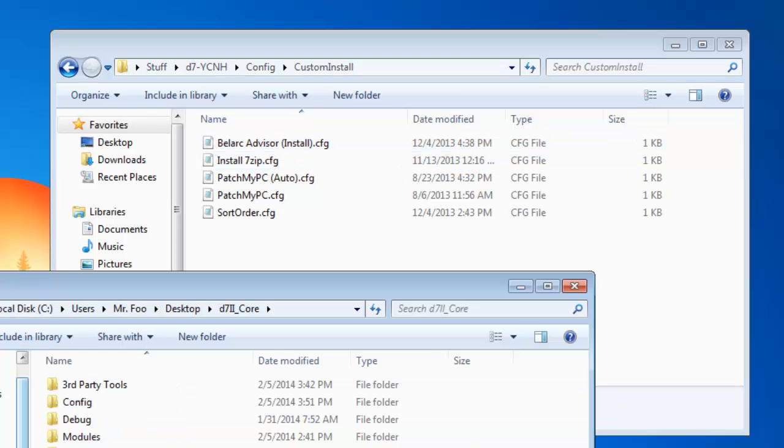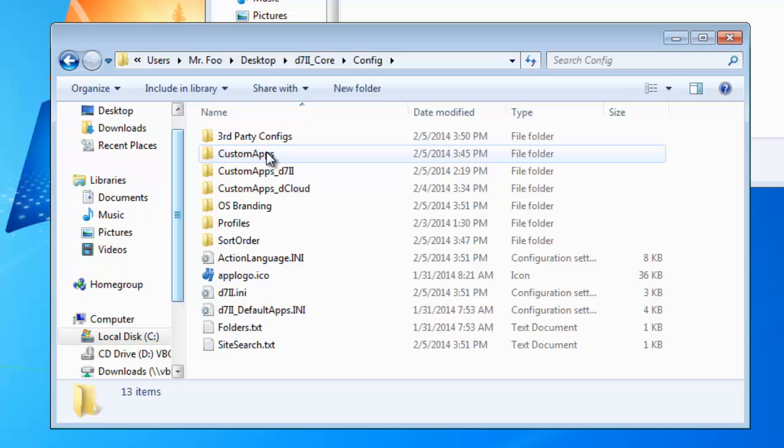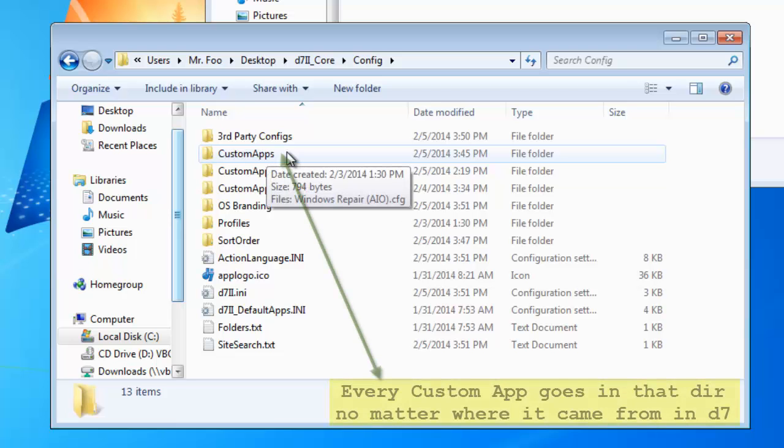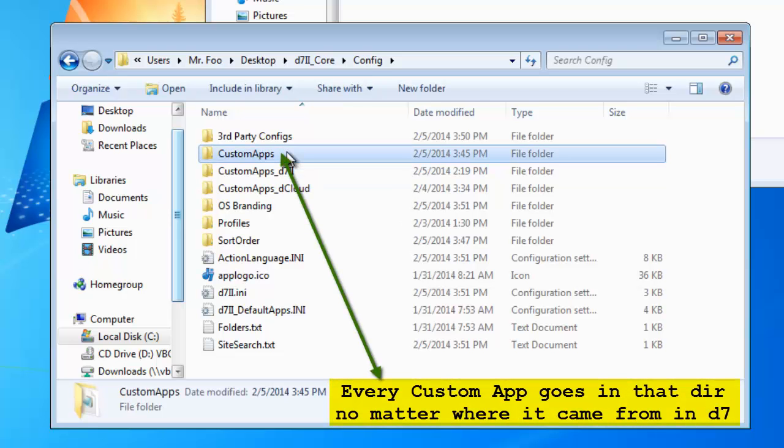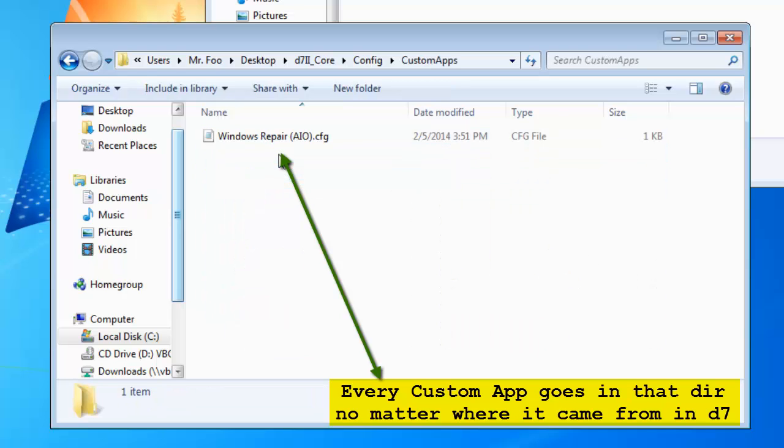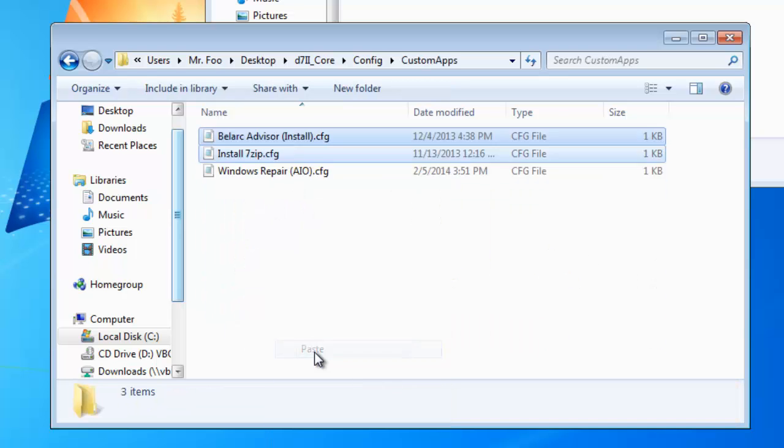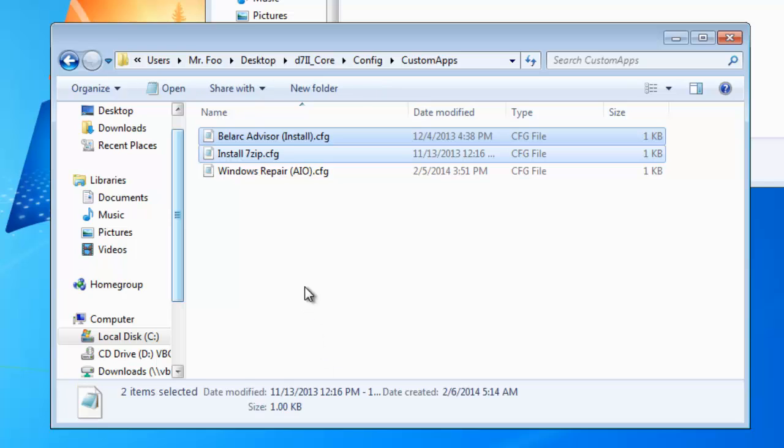Now, in your D7.2 config, you want to open your CustomApps directory. Just CustomApps, not the other two. And paste them in there.